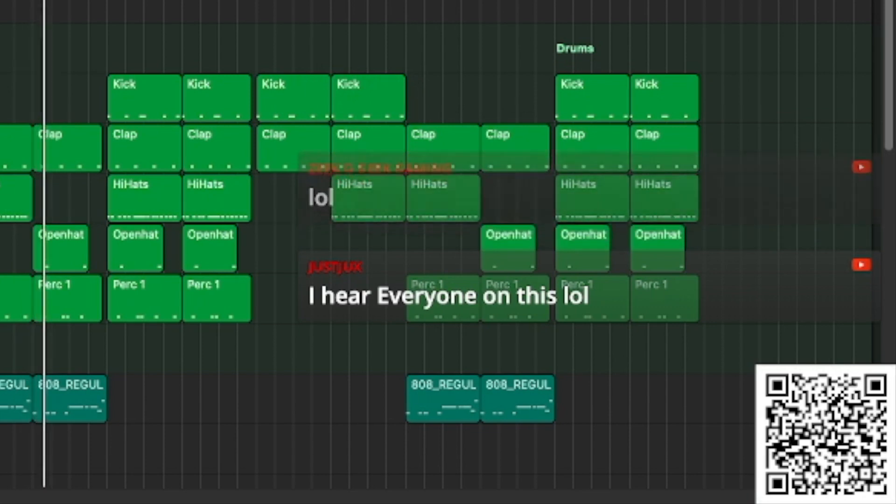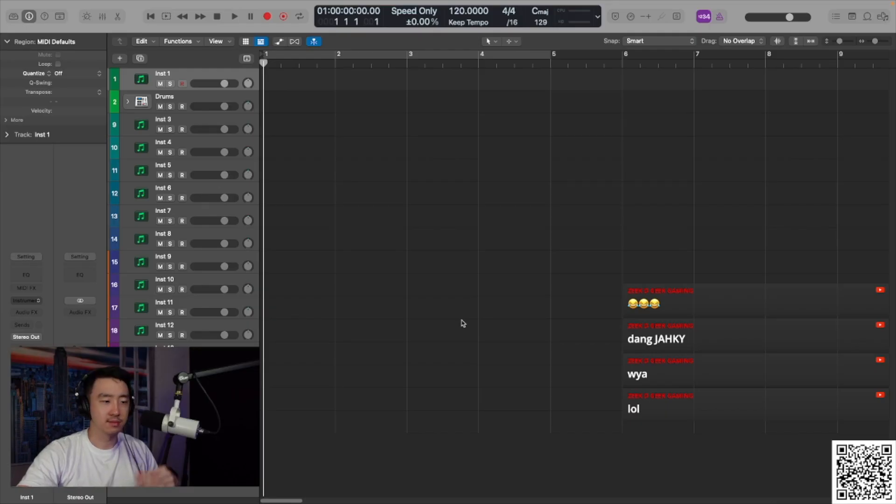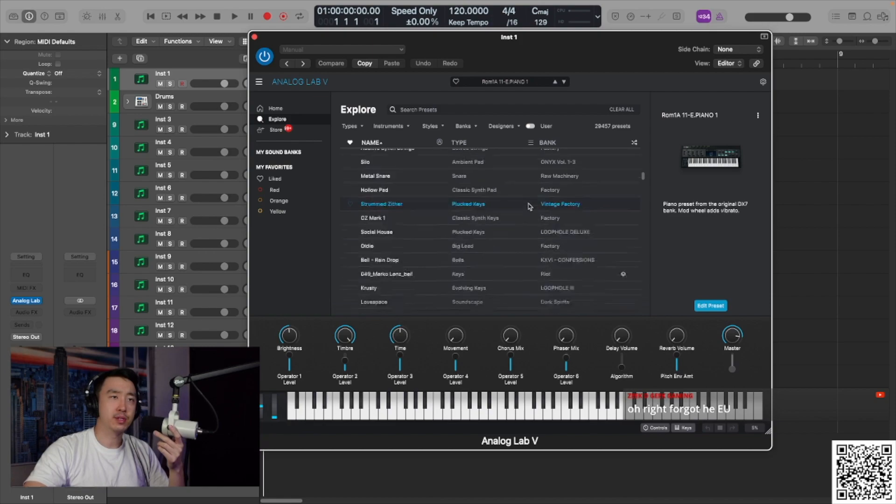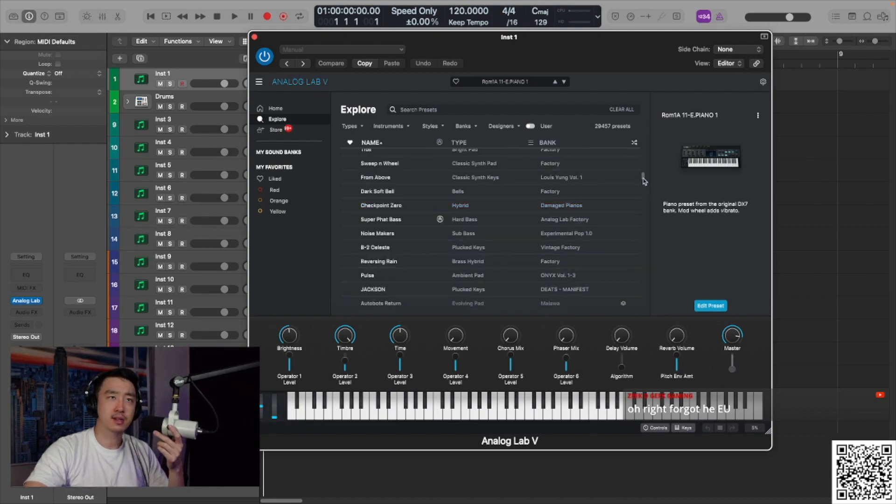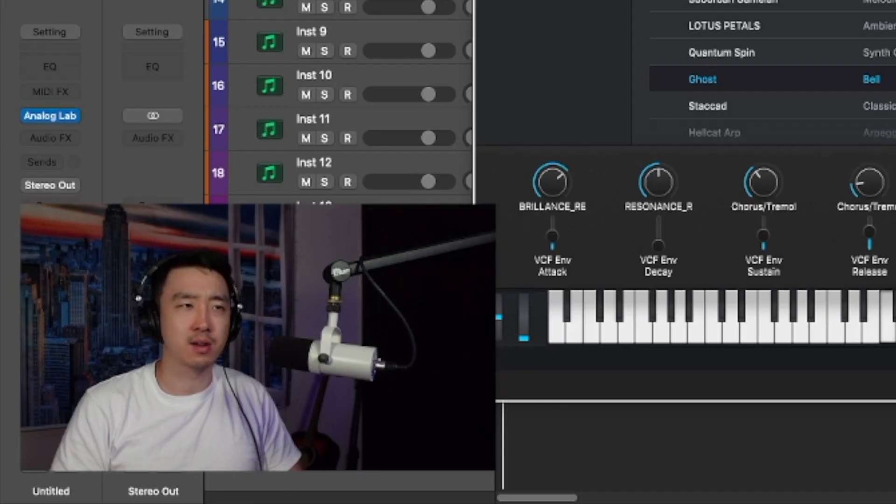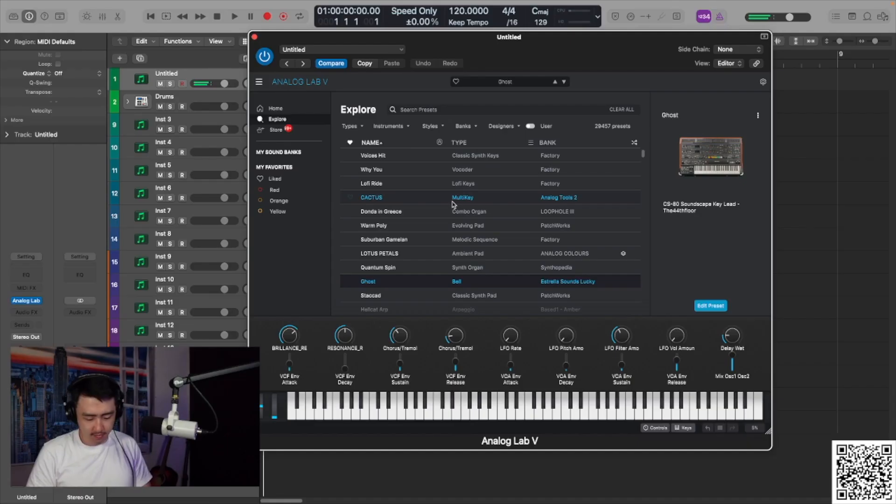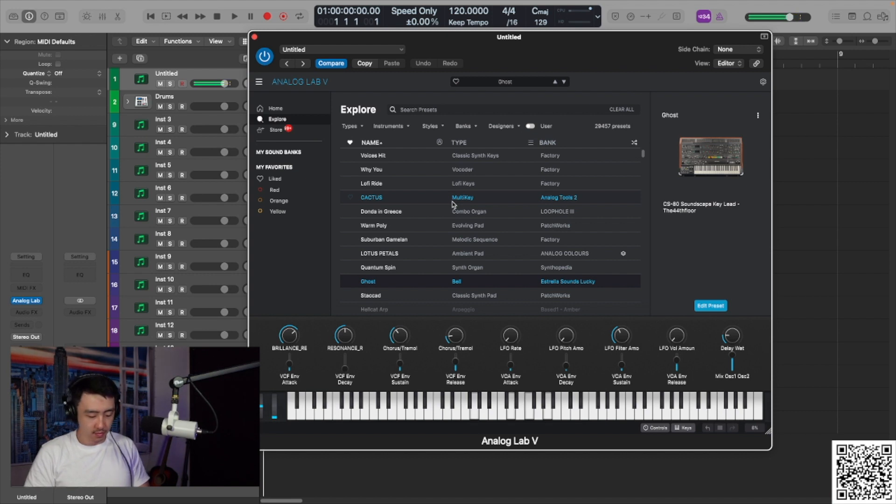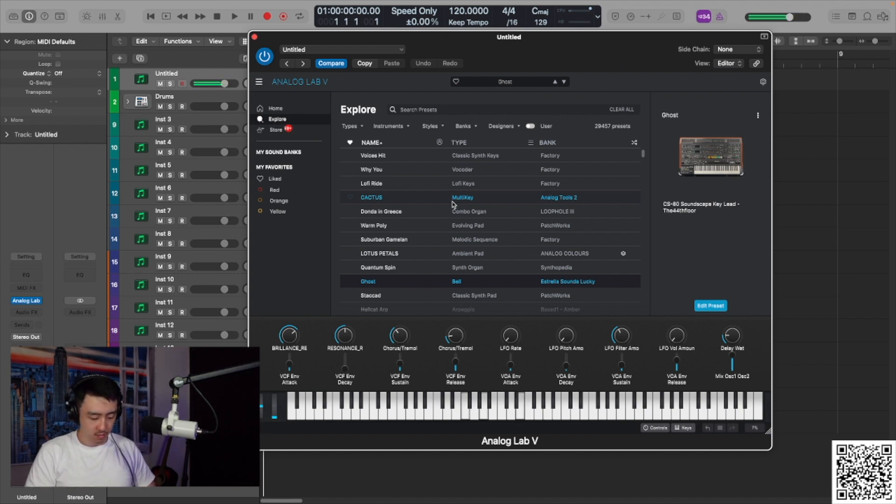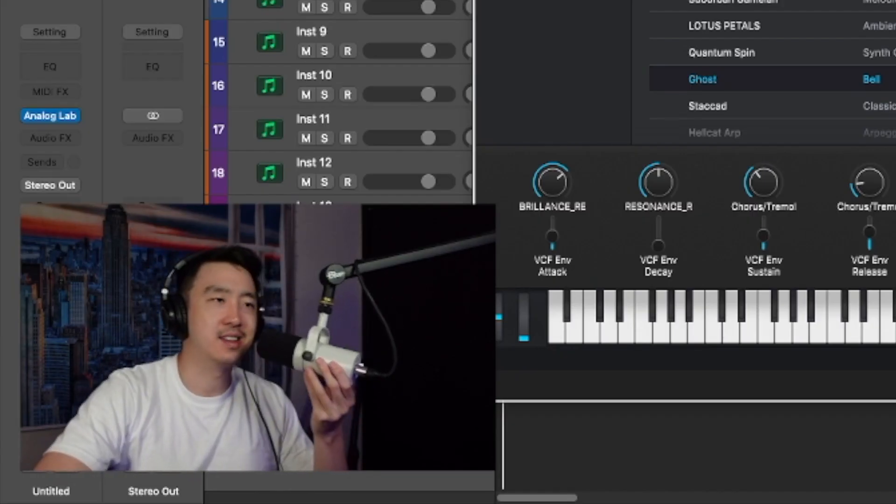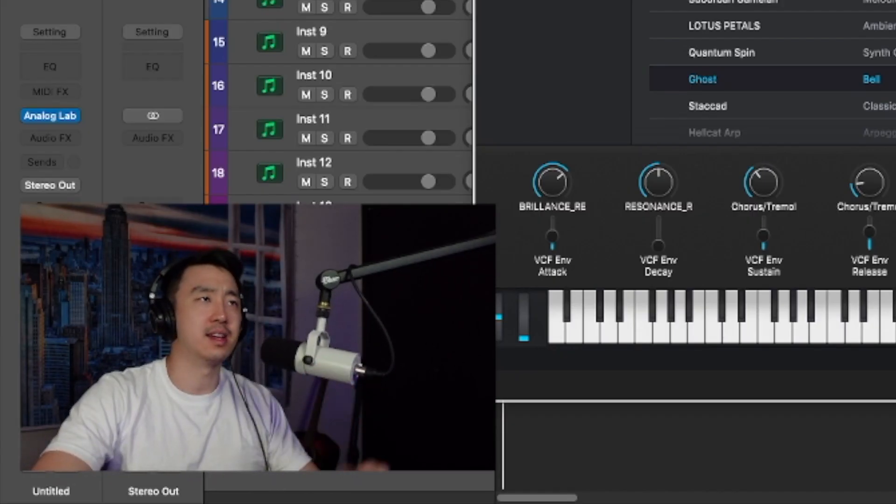I hear everyone on this. You already know, random presets. I think that's the best way to do it. Hold up. I don't like that. Let's lay that down.